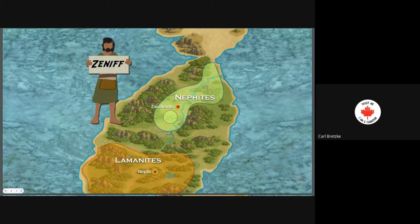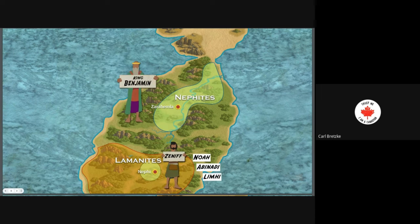Then we'll get into the story of Zeniff, who left the Nephites in the area around Zarahemla and traveled back to the land of Nephi. That's confusing because the land of Nephi is occupied by Lamanites. He did this because he had an affinity to the Lamanites and wanted to reconnect in the original area around Nephi. Then we get into King Benjamin, who is ruling the Nephites and Mulekites at and around Zarahemla. And we introduce Zeniff, Noah, Abinadi, and Limhi — we'll talk about those subsequently.